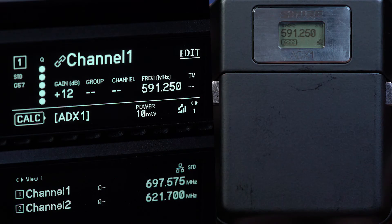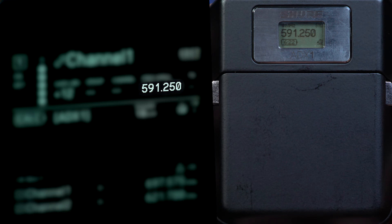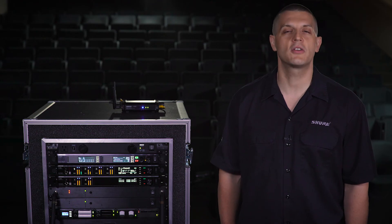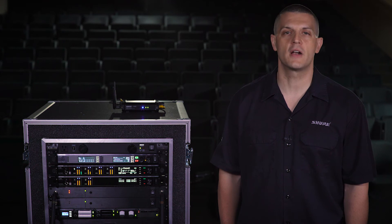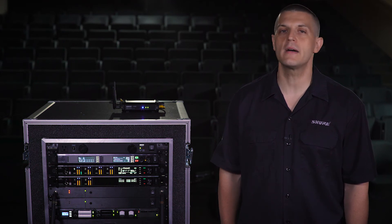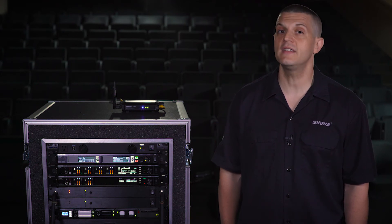As you can see, both the receiver and transmitter are now tuned to a new frequency. The system will continue to monitor the RF environment and be ready with additional backup frequencies if needed.